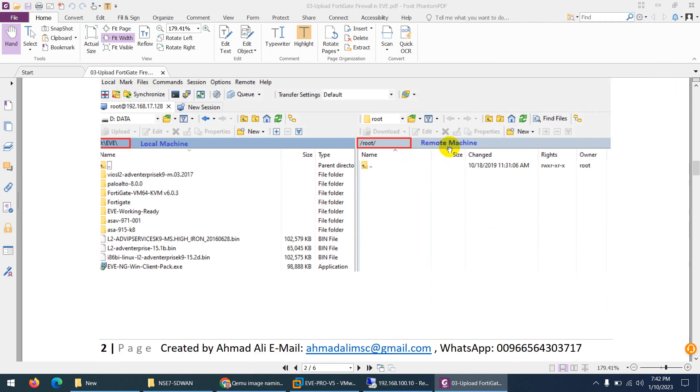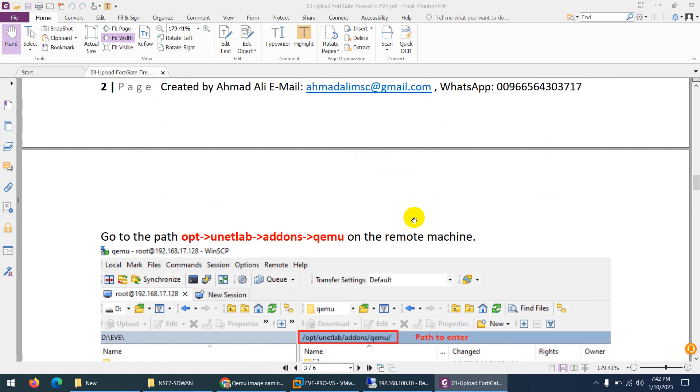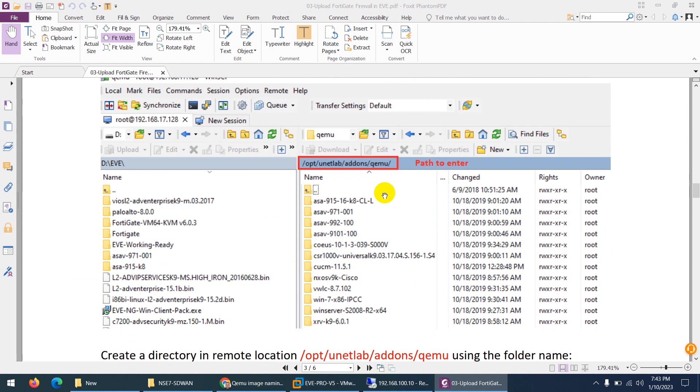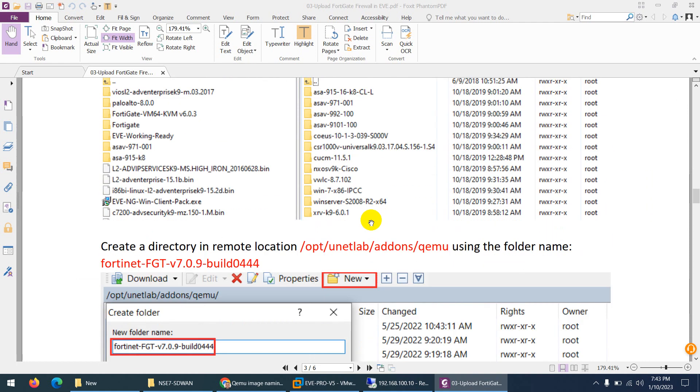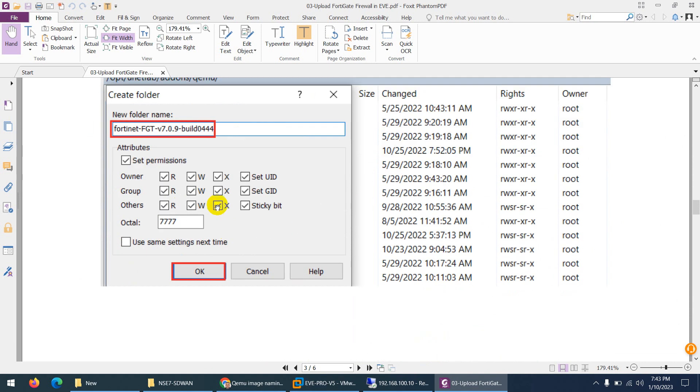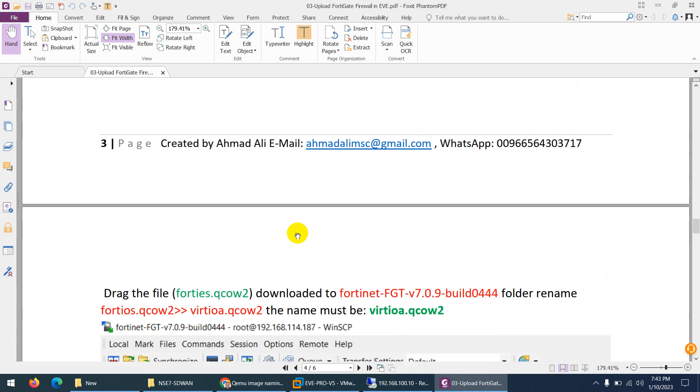Let me go back in the slides to show you what I did. I used WinSCP, left side is my local machine and remote is the EVE-NG. What I did, I go to /opt/unetlab/addons/qemu.